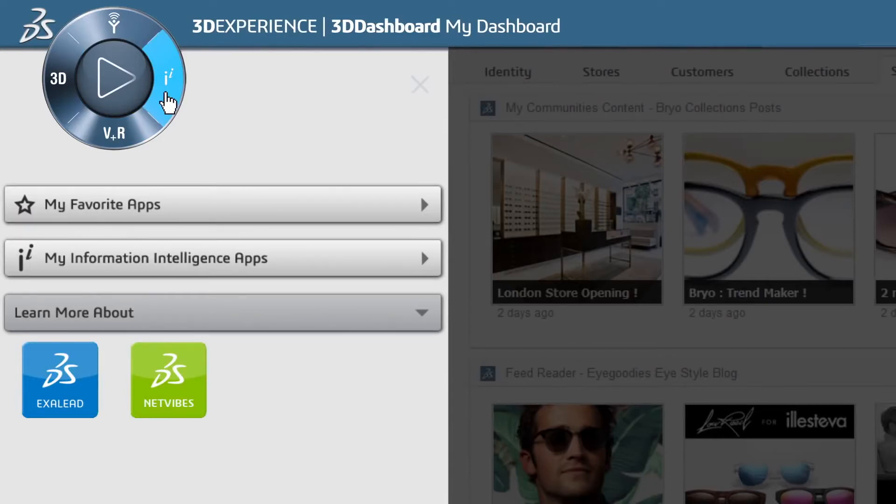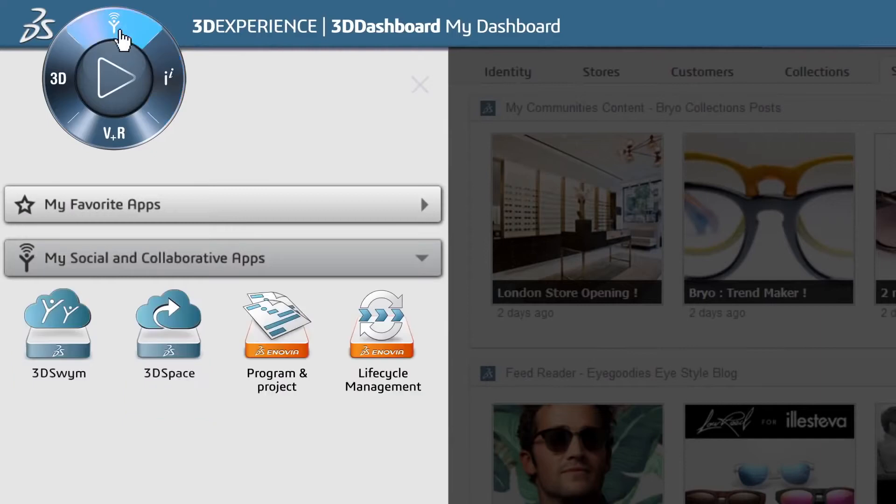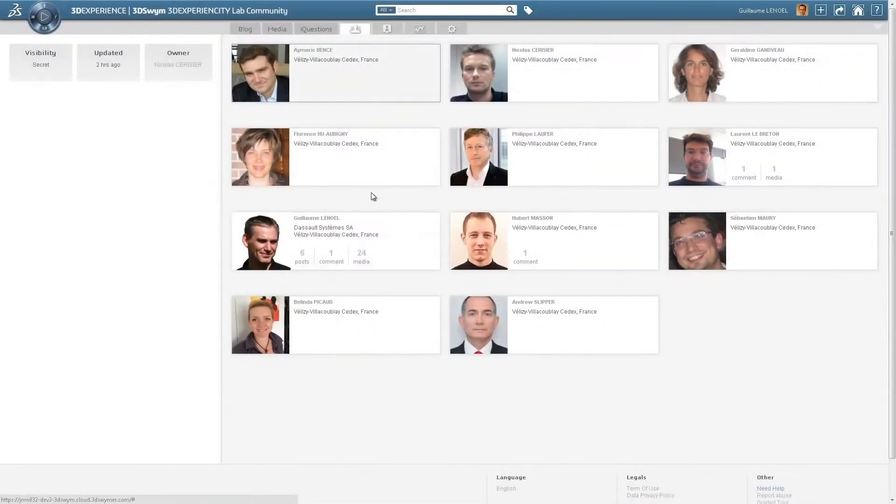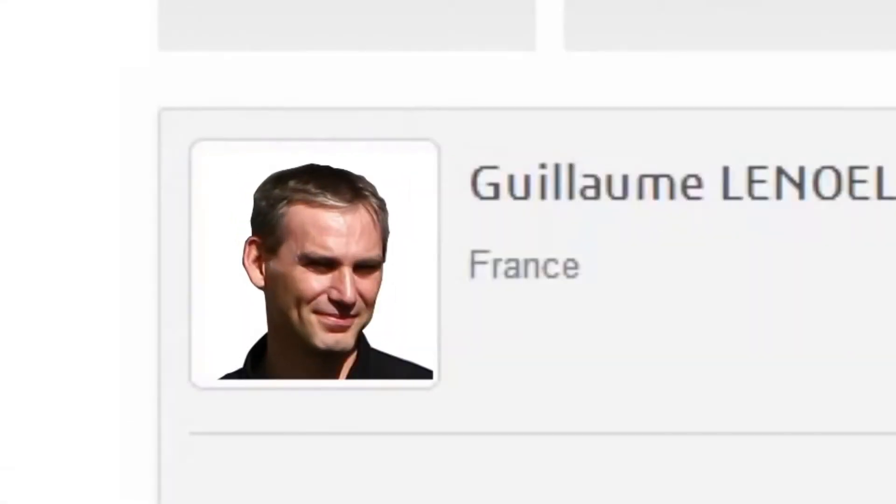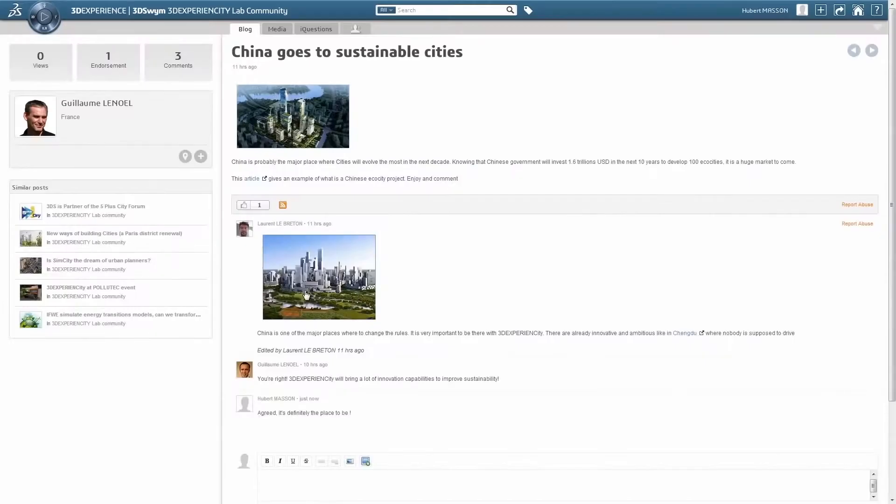The 3DEXPERIENCE platform offers functionality directly out of the box. From the social and collaborative apps quadrant, you have the ability to create online, internal and external social communities.